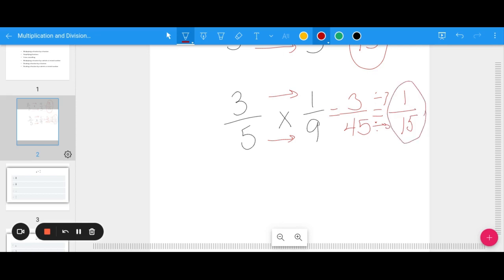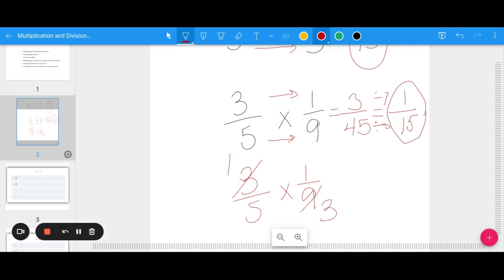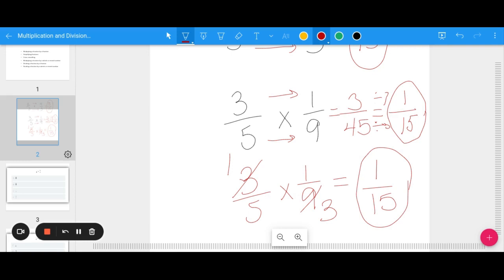I'm going to show you a quick trick called cross-canceling. If I look at the problem 3 fifths times 1 ninth and see that there is a number on the top and a number on the bottom that share a factor, I can simplify before I multiply. 3 and 9 share a factor: 3 divided by 3 is 1, and 9 divided by 3 is 3. So 1 times 1 is 1, and 5 times 3 is 15 — done simplifying before solving. Remember, cross-canceling is specifically for multiplying and dividing fractions.